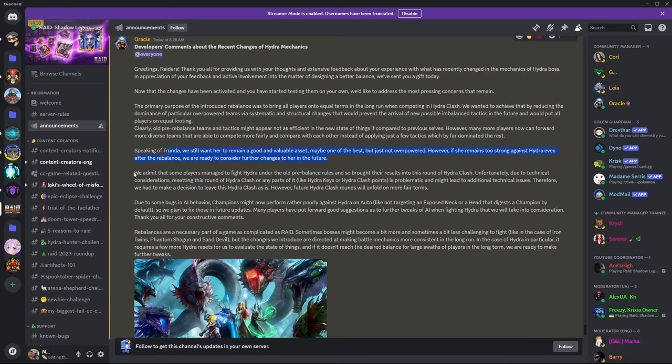We admit that some players managed to fight Hydra under the old pre-balance rules. Yeah, if you didn't know this, before the update, if you just stayed logged in and you ran your keys before the update went into full effect, then you could keep those scores. But I mean, like they just said it right here, it's only going to happen this time and this time only.